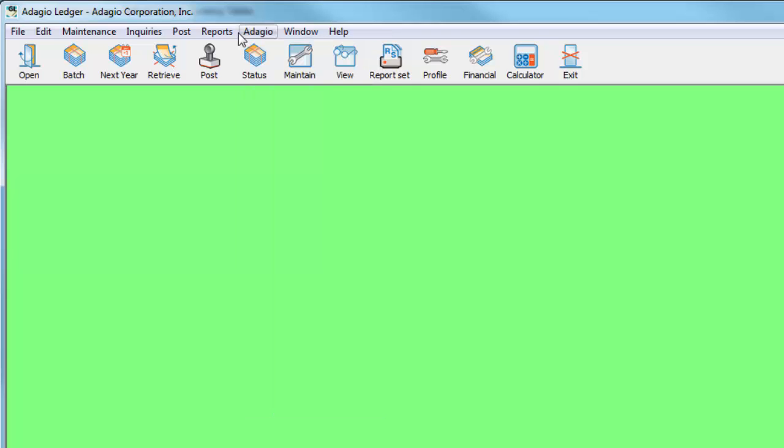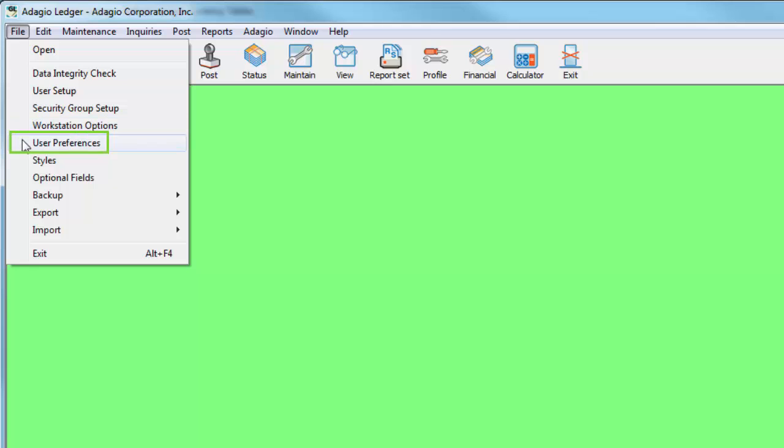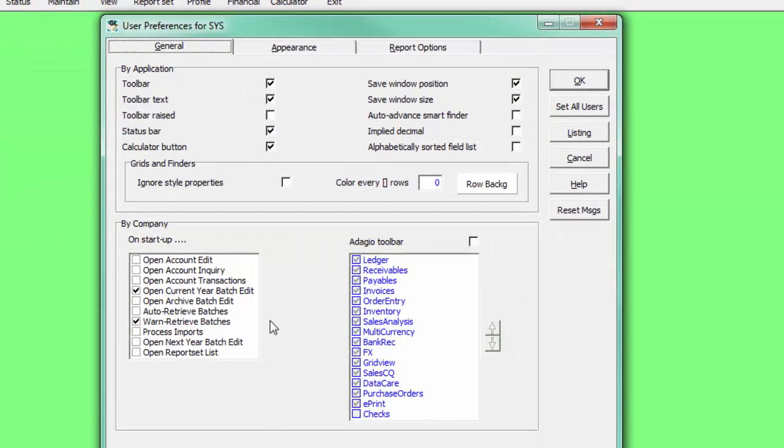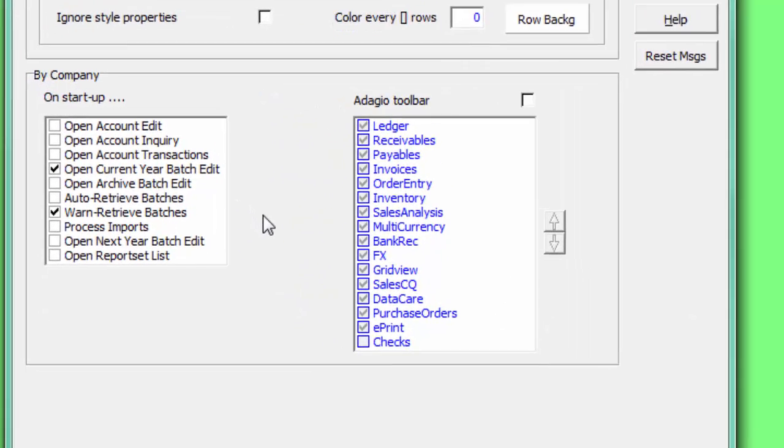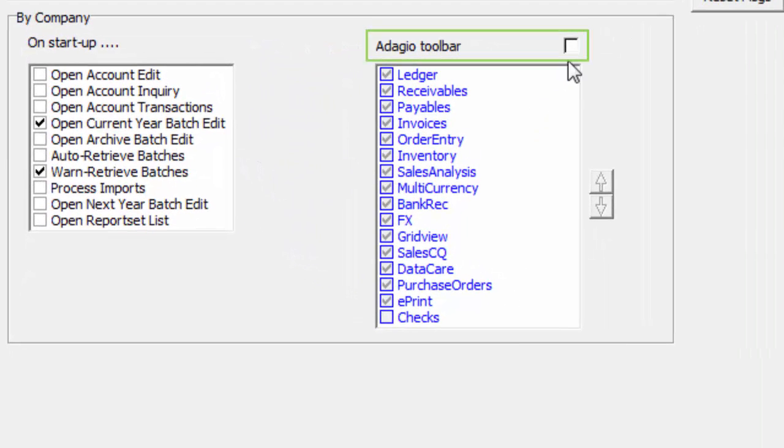To enable this new toolbar, from the File menu, open User Preferences. On the General tab and in the Settings by Company, select the Adagio toolbar for display.